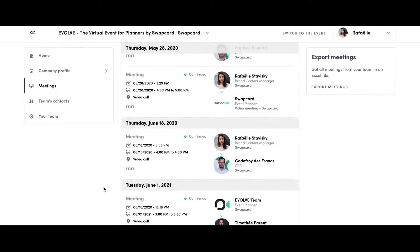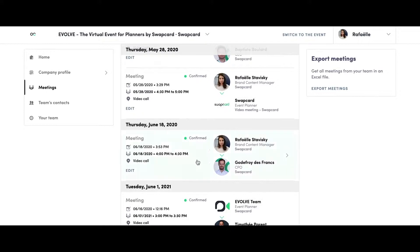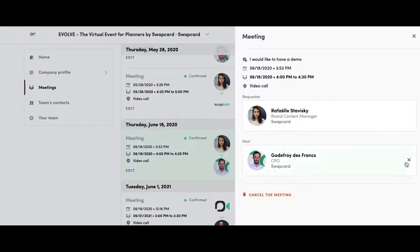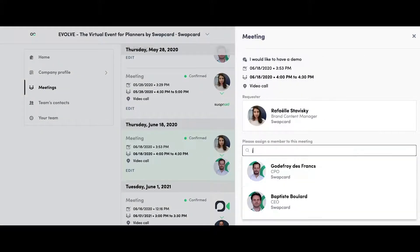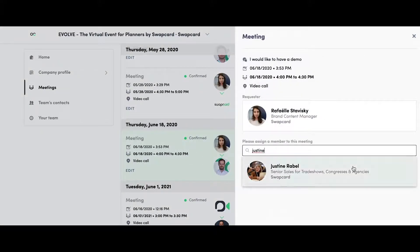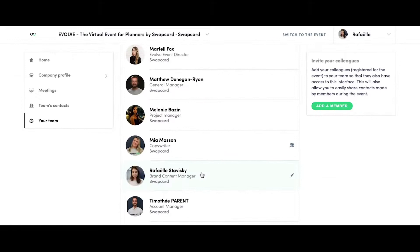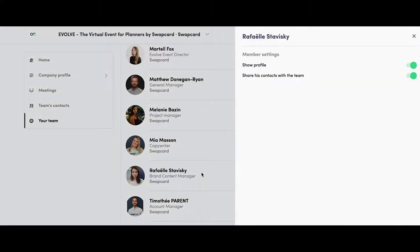Exhibiting teams can assign meetings with potential leads among themselves, and there is an option to export your list of leads. You can manage who is visible on the virtual booth and which team members are available for meetings in the booth.